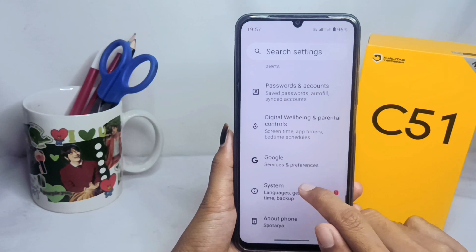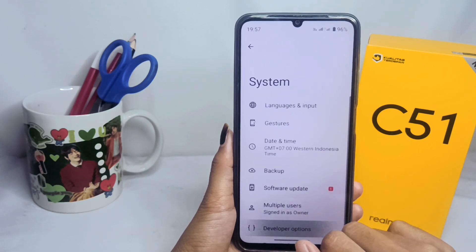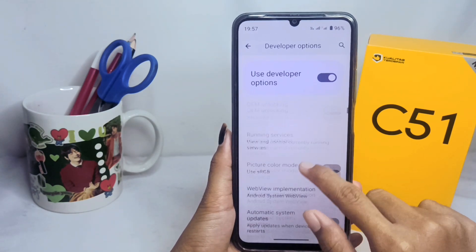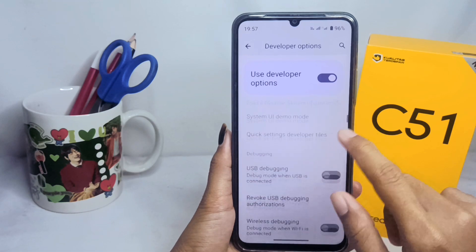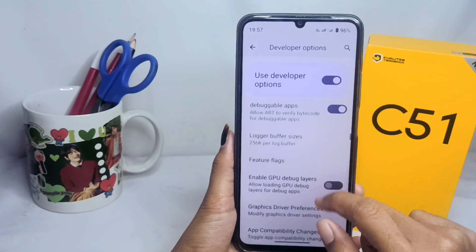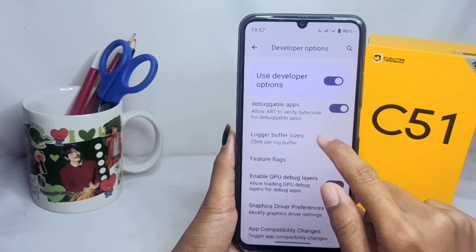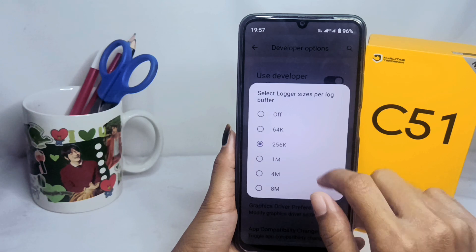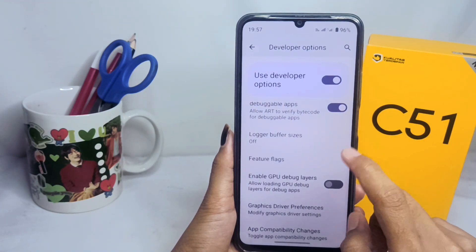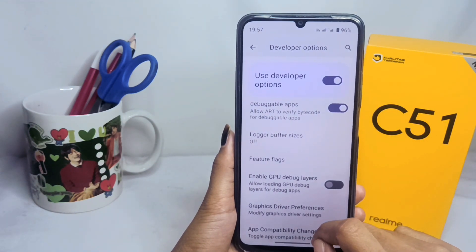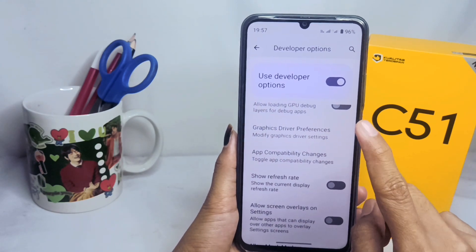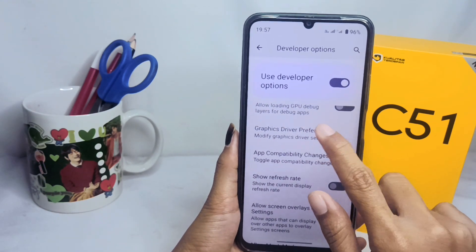Scroll down and disable the Logger Buffer Size option. After disabling it, scroll down again and tap the next option.